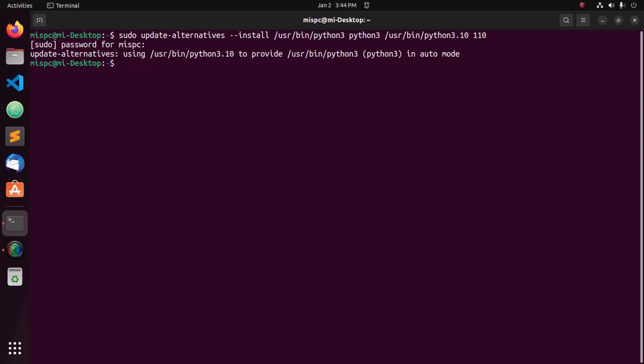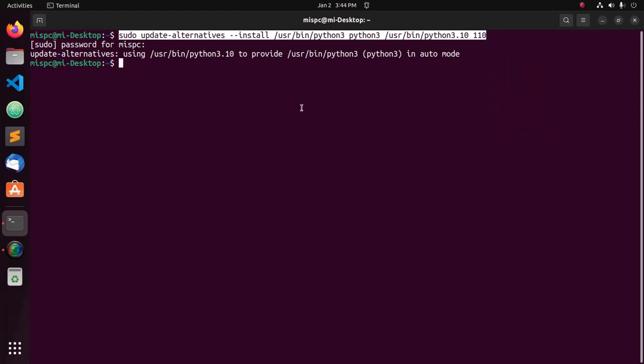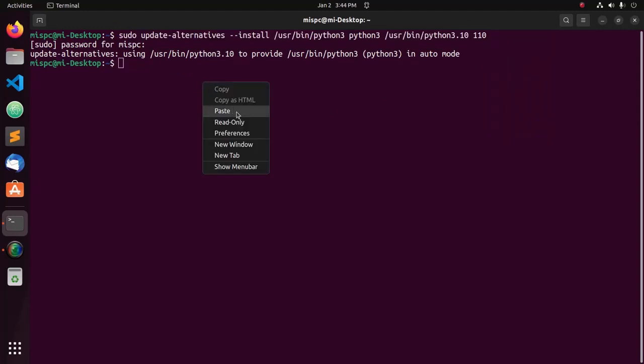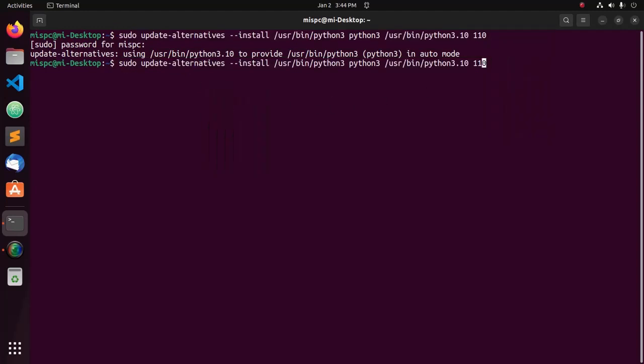Then add the new Python 3.11 via this command. Just copy this command, paste here, and change the version of Python. Now verify using this command.